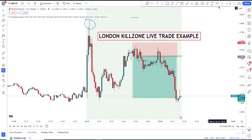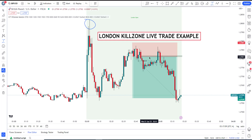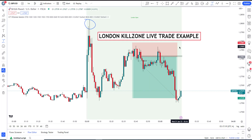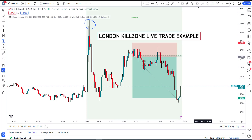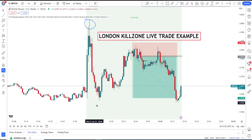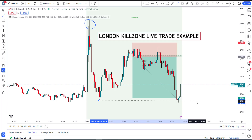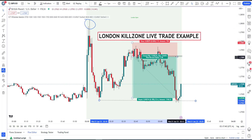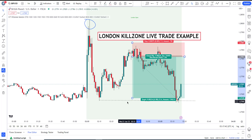The trade moved in my direction before I even finished recording. From entry to target, it's almost 22 pips. The trade reached the most recent area of liquidity, which is exactly the reason why price always moves in the direction of liquidity. This was a positive trade taken with the ICT London Kill Zone on GBP/USD.